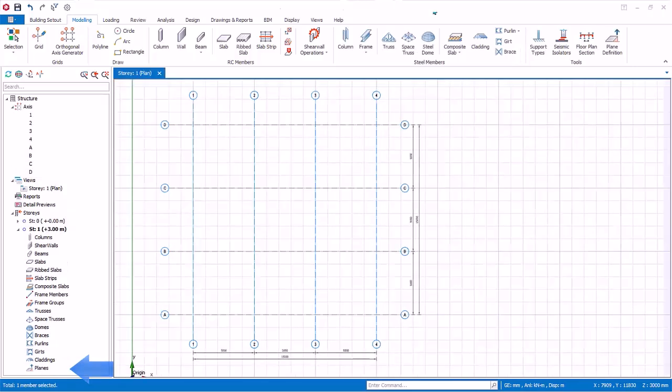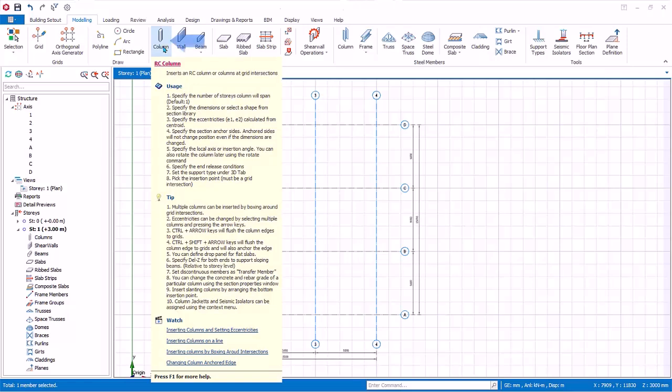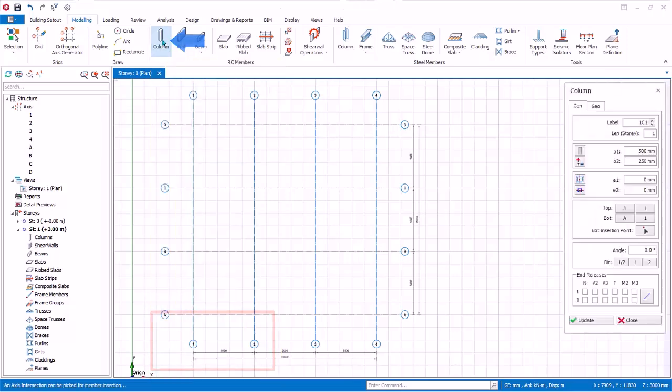Double-click on story 1 to change the view back to story 1. It is important to note that axes or grids are always shared between stories. Hence, it is not necessary to recreate the same axes for different stories. We will now create some concrete columns. Go to the modeling tab and move your mouse cursor to the RC column tool. Notice the tooltip will appear with detailed information on how to use this function. In addition, there are short video demonstrations that you can watch.